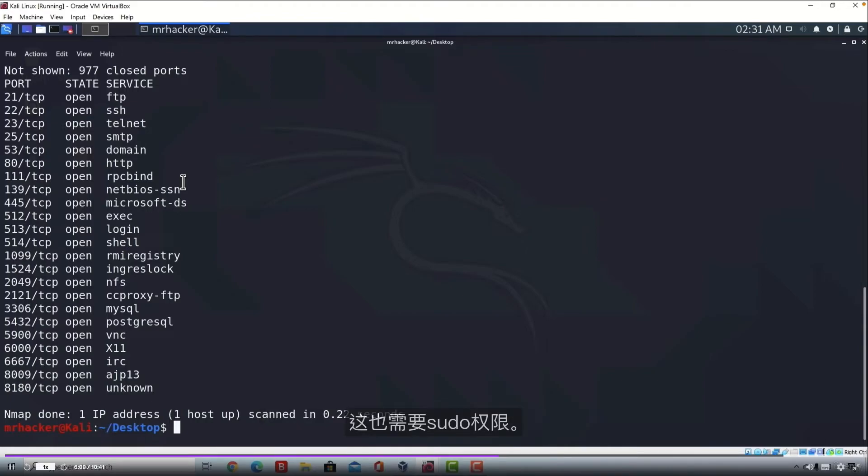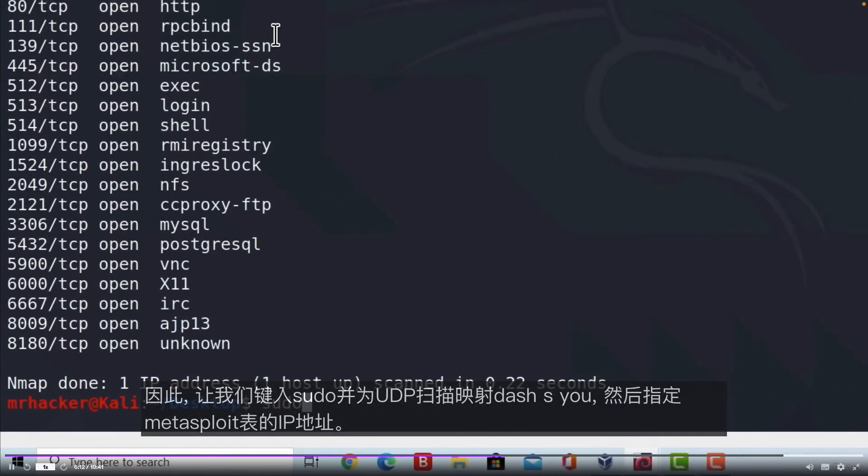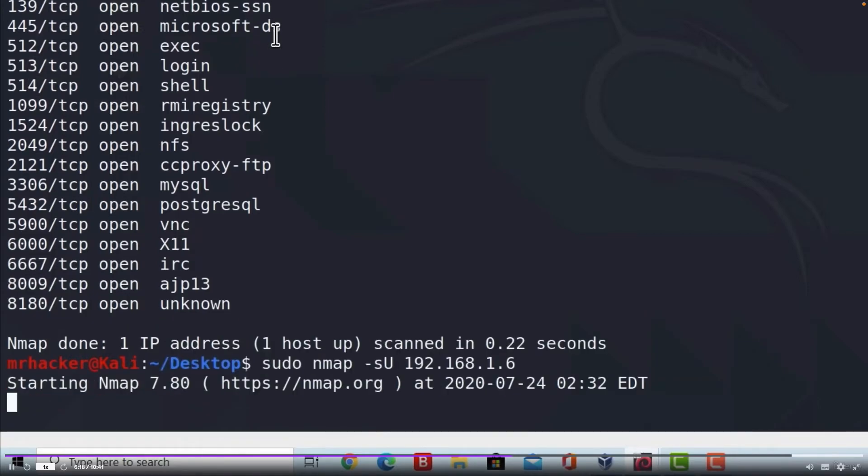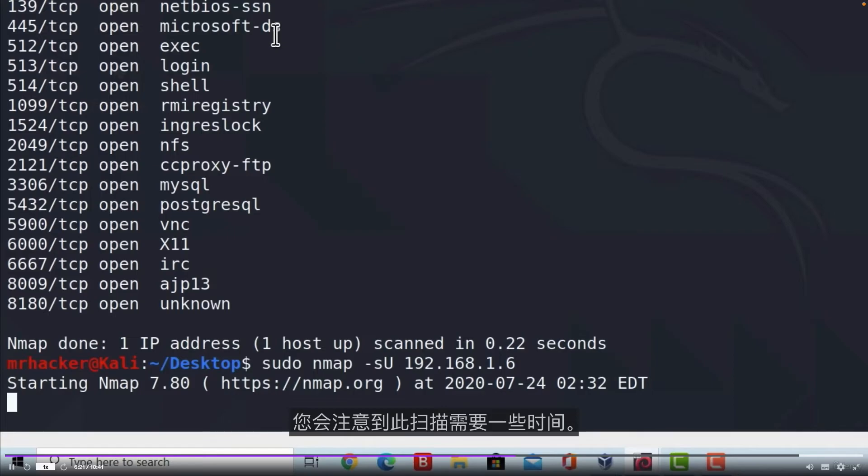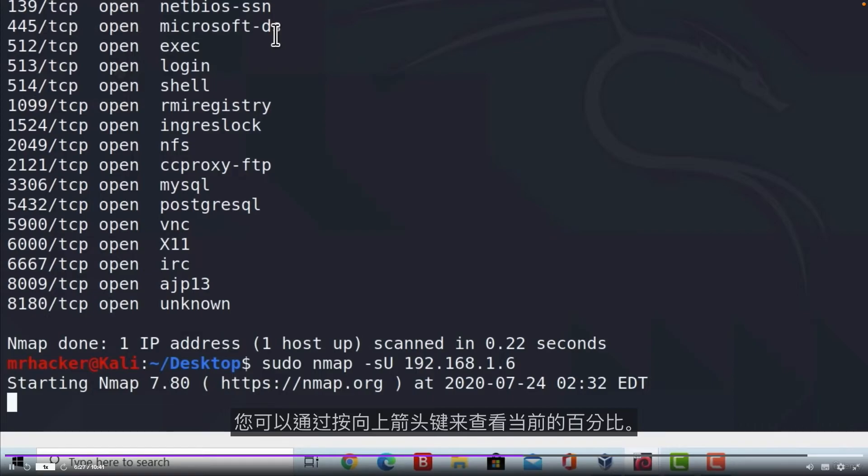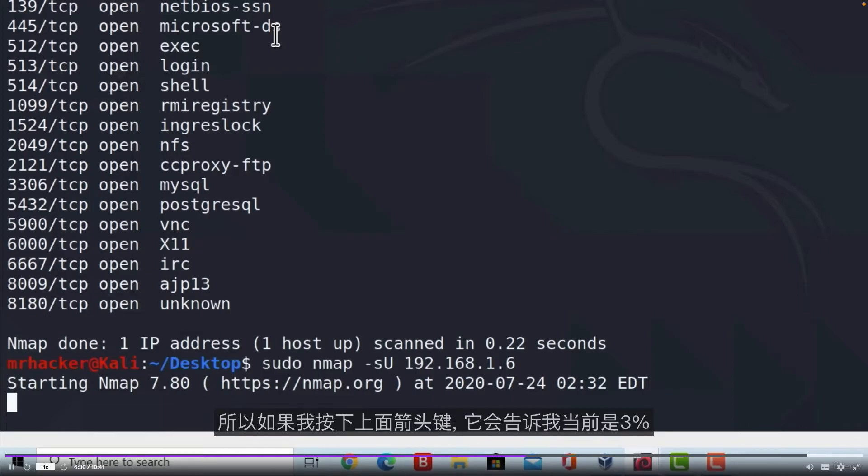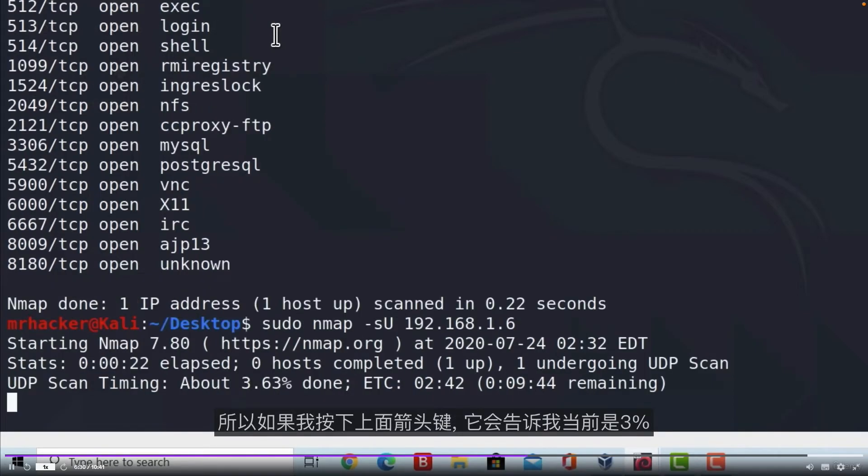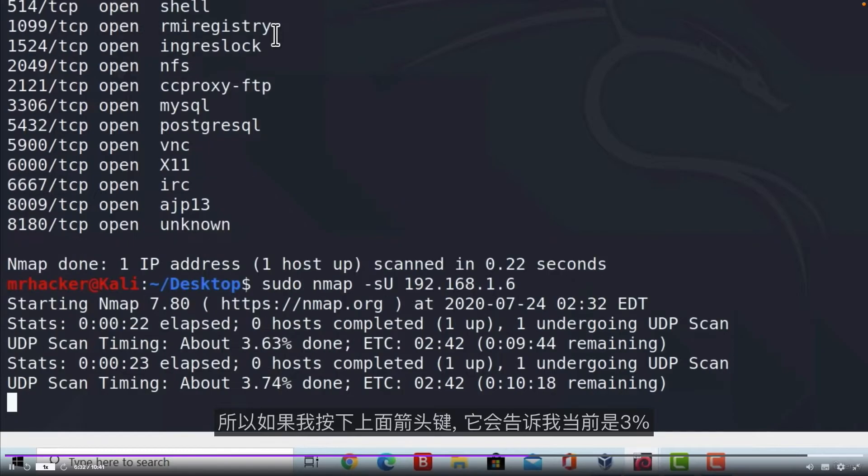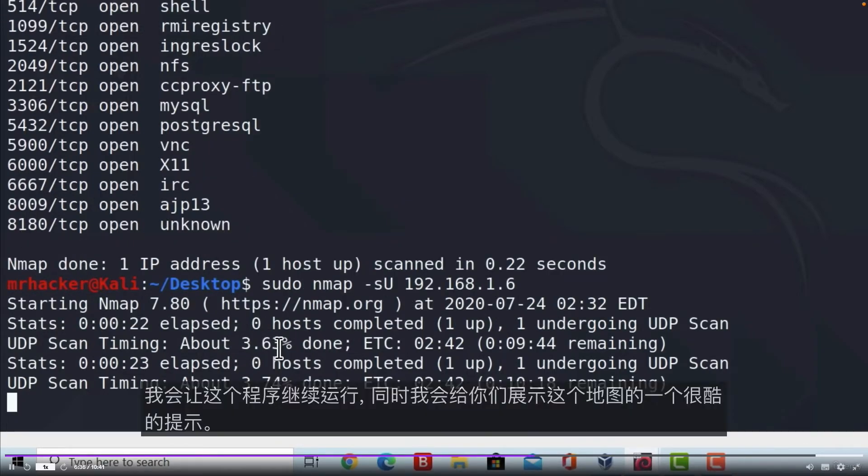This also will require sudo privileges, so let us type sudo nmap -sU for the UDP scan, and specify the IP address of my Metasploitable. You will notice this scan will take time. You can check at how much percent it is currently at by pressing the upper arrow key. So if I press upper arrow key, down here it will tell me it is currently at 3%. And I'm just going to leave this running while I show you the cool tip for the Nmap.